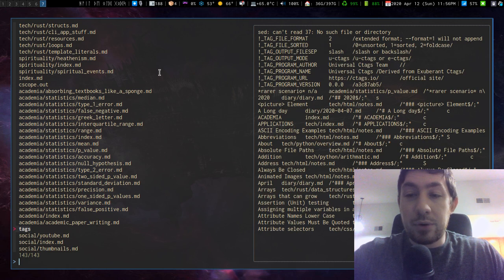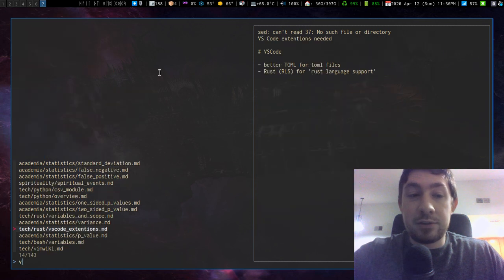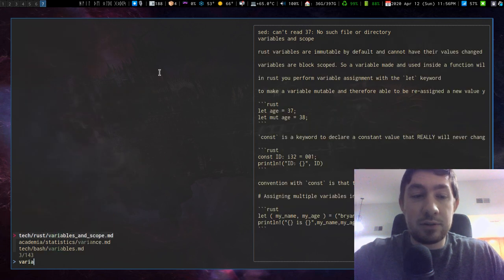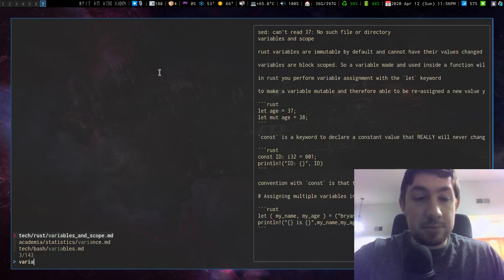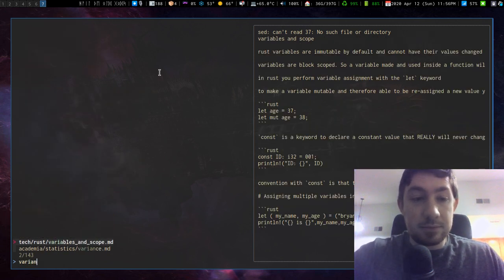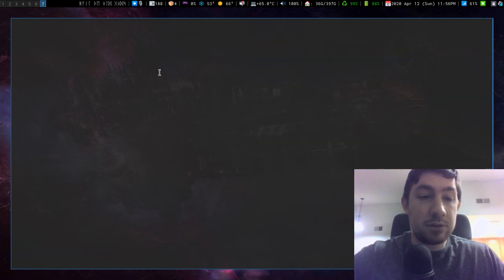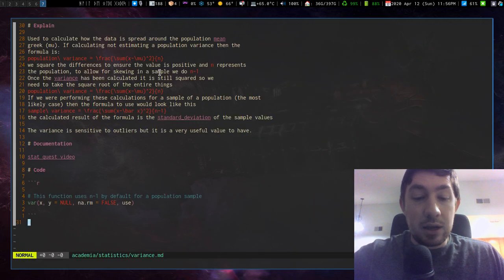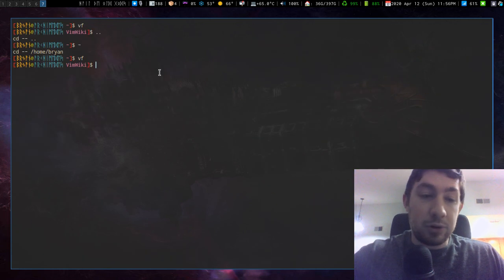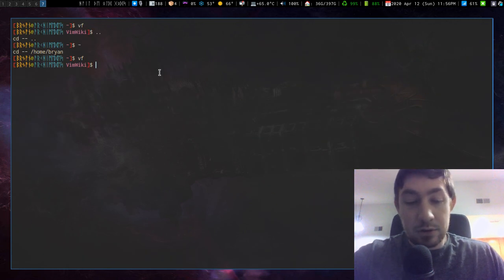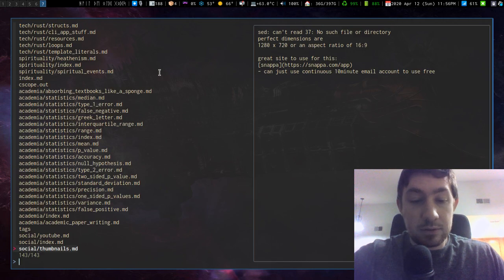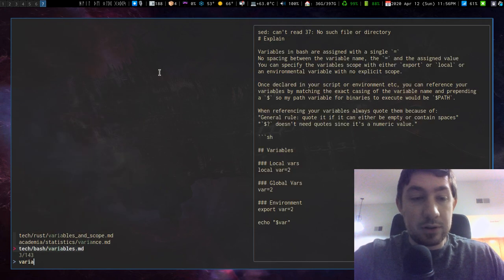Say I want to relook at variance in statistics. And then I have some options narrowed down. Variance, there we go. Oh, important to note. Variance.